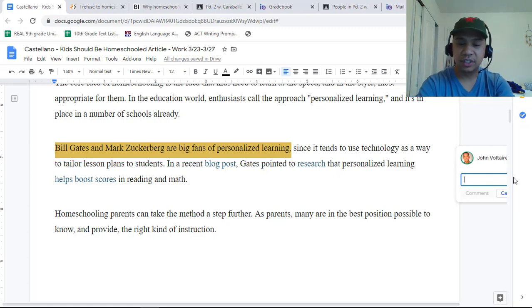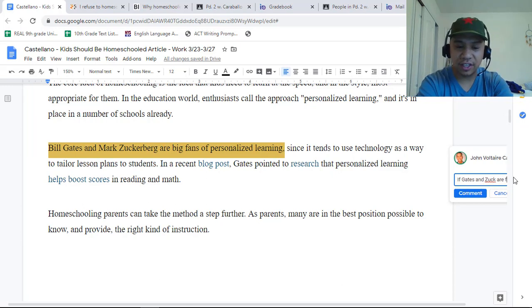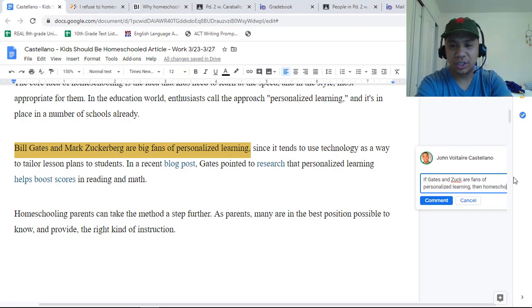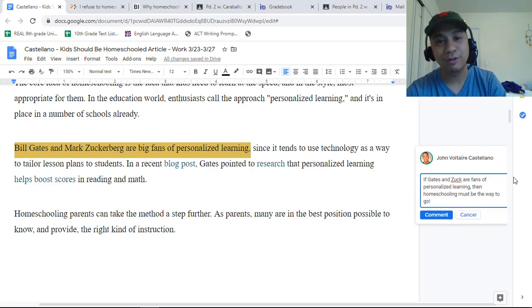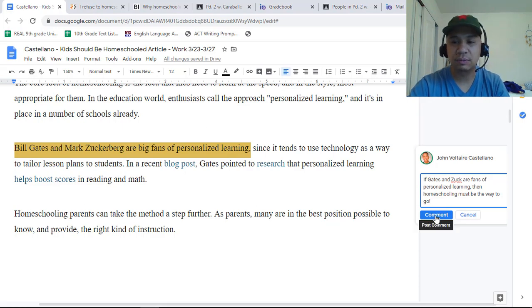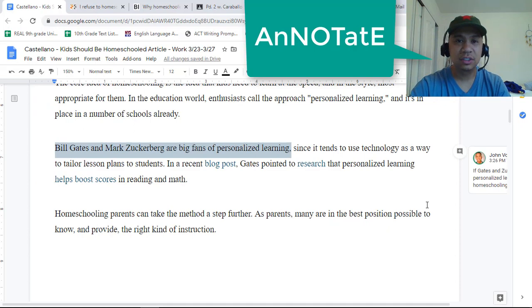Alright. If Gates and Zuck are fans of personalized learning, then homeschooling must be the way to go. It looks very informal, but it's my notes. It's a note — hence the name — annotate.